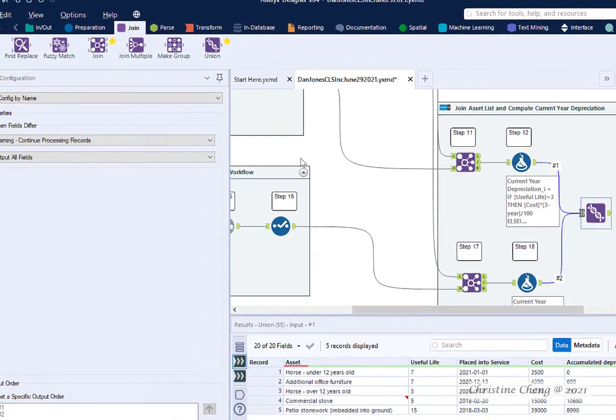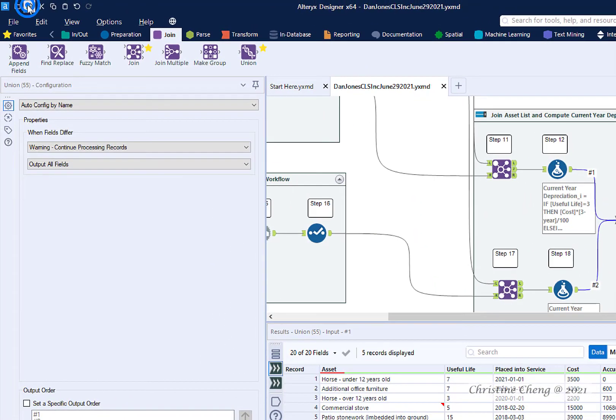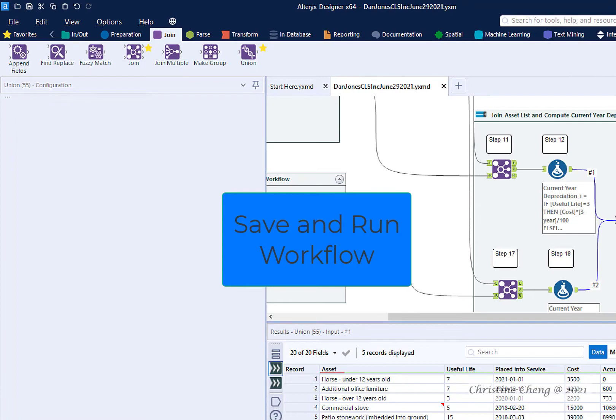Leave the default configurations. Save and run your workflow.